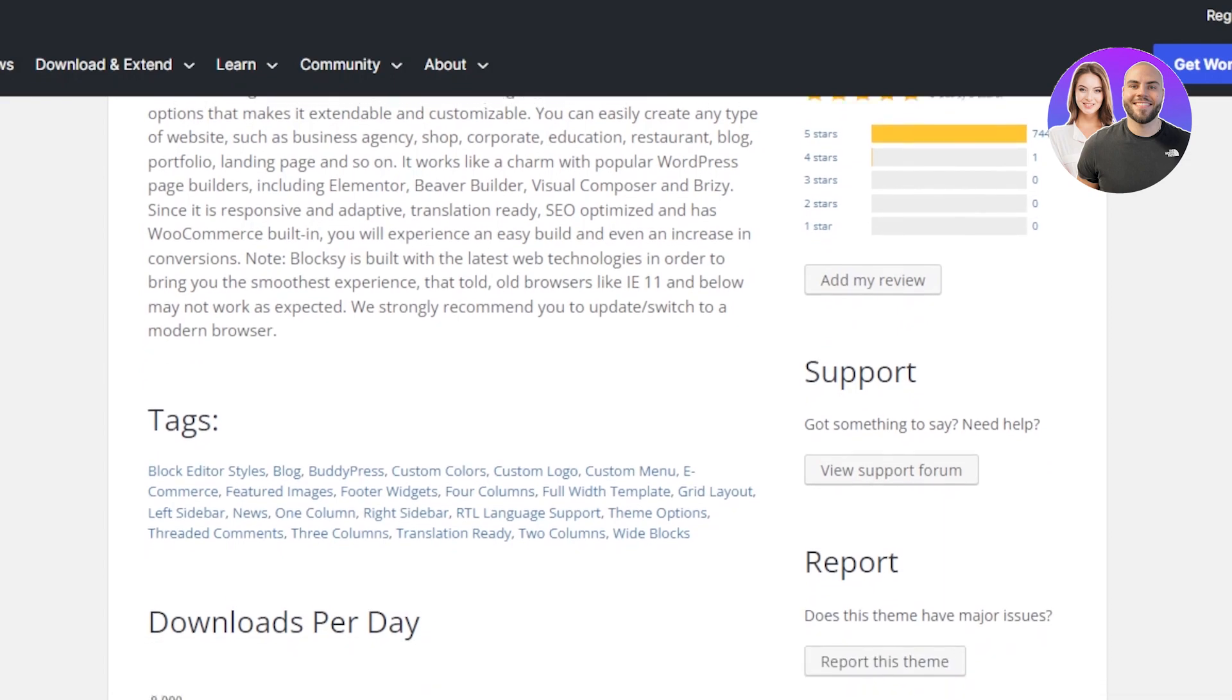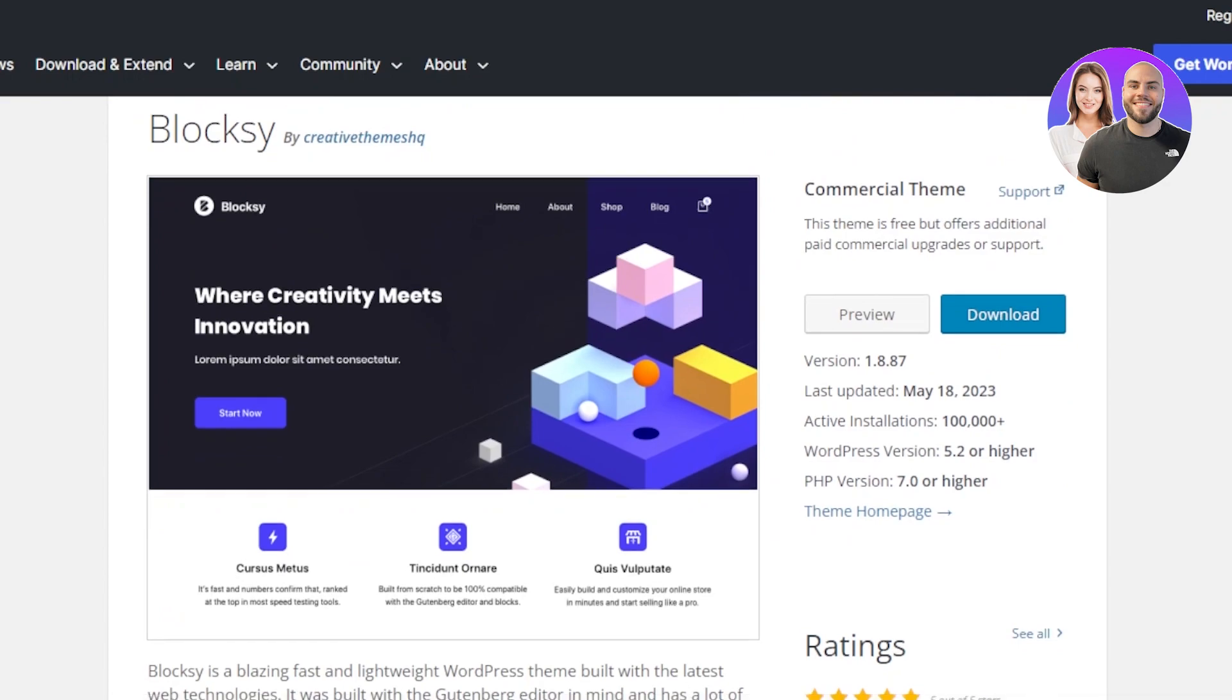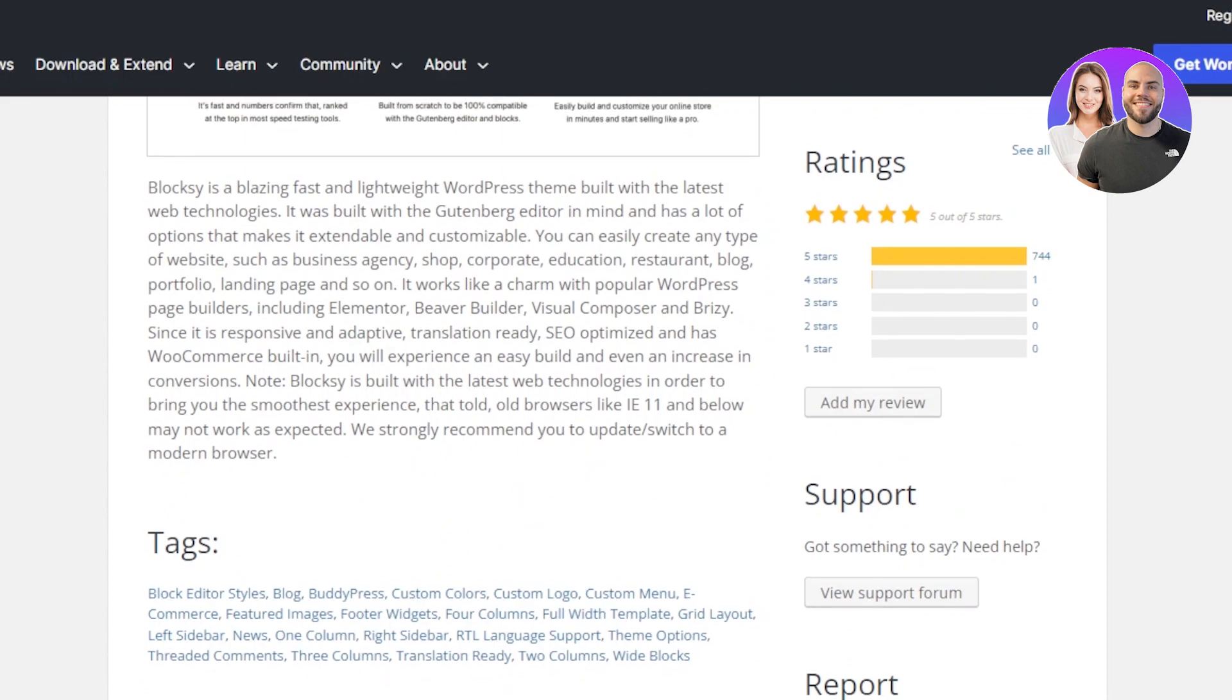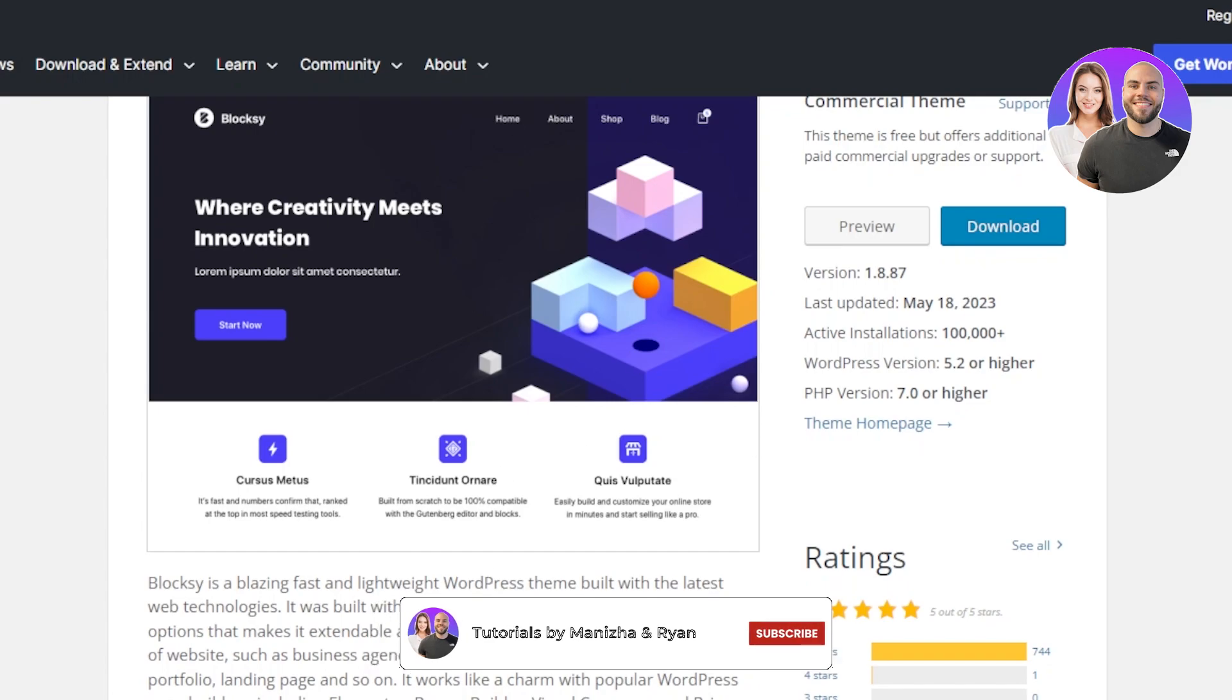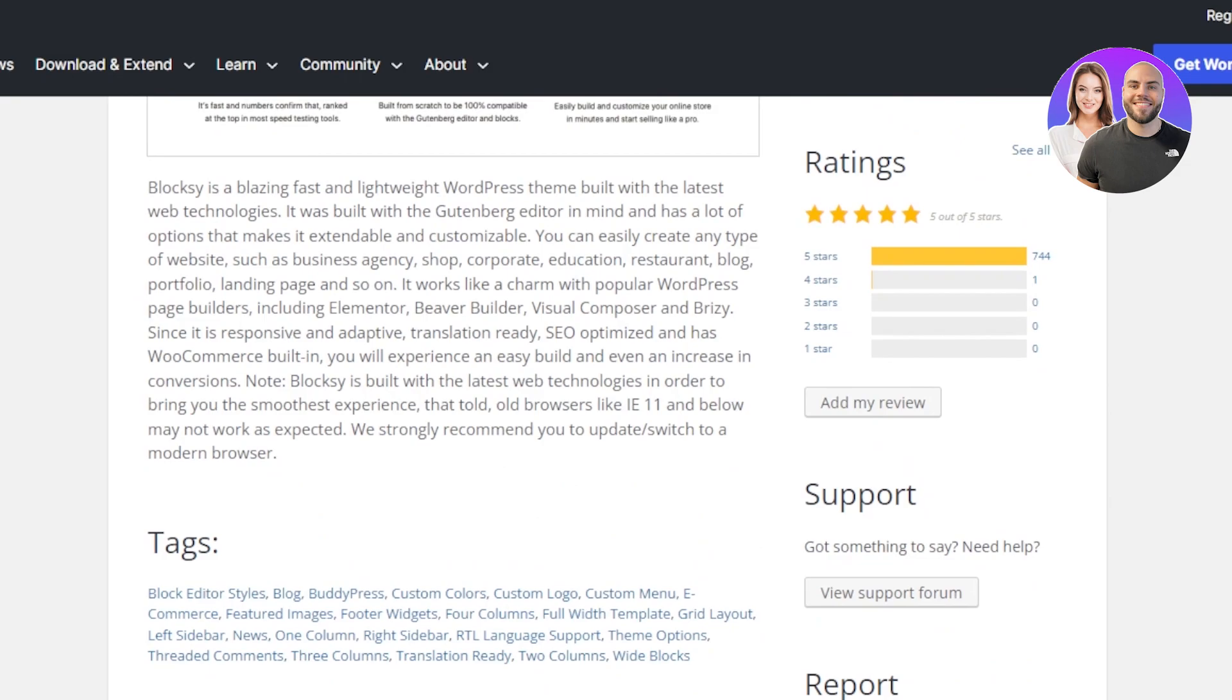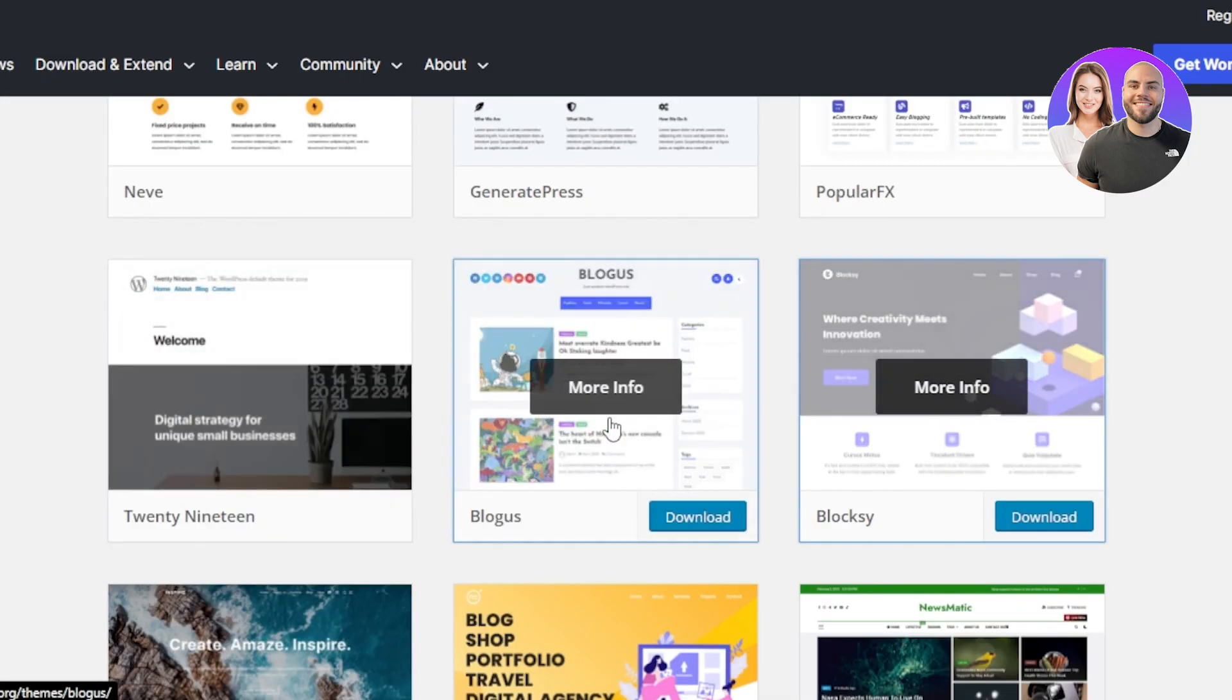There is a page builder available including Elementor and Beaver Builder. SEO optimization is available. You can even create a WooCommerce store. It is a free theme. Again, additional paid upgrades will be available. The rating for Bloxy is also pretty good and this is the look for Bloxy. You'll be able to showcase your blogs in the form of different grids and layouts. This is one of the themes that you should check out if you're creating a blog.